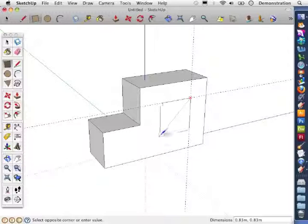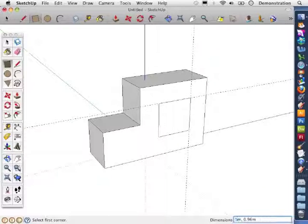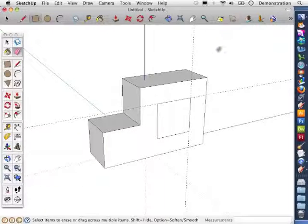Now I'm using the rectangle tool to draw a square, and I'm not being accurate in the size of this square because again I can go into the dimensions and set it to precisely what I would like it to be, which is 1 meter square. So that's 1 meter for each side, and it's changed it.